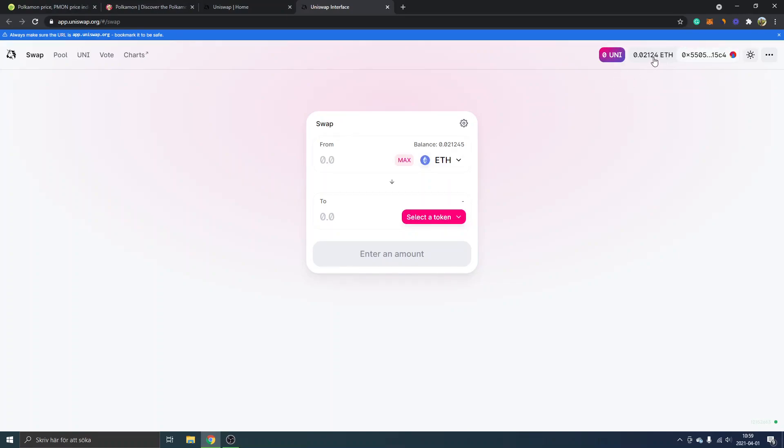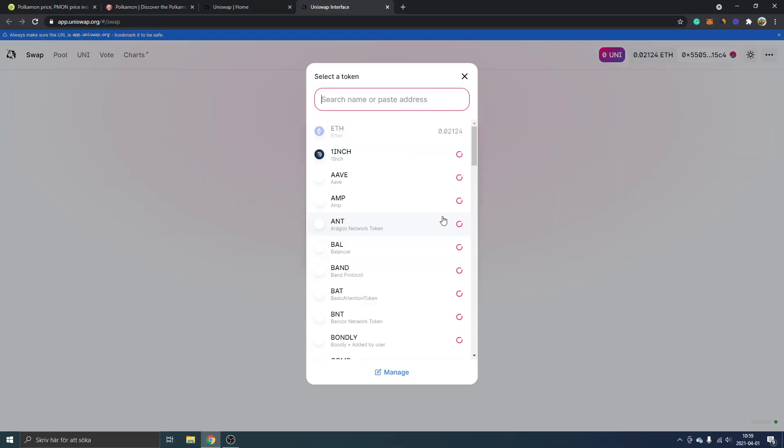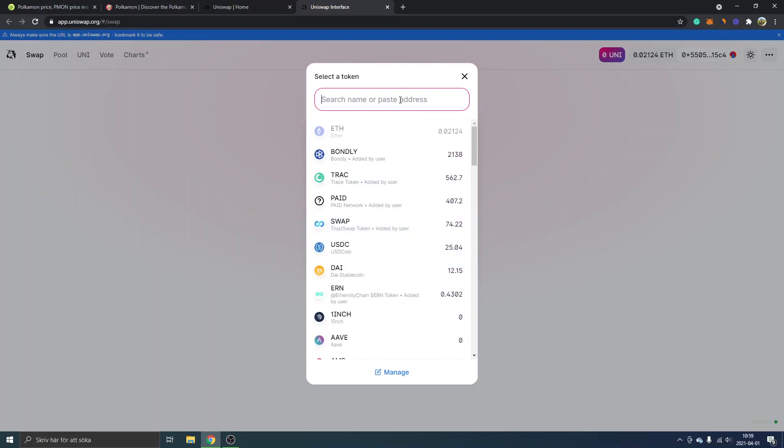Otherwise you'll just have to connect it. You can see swap from ETH to and select the token, so we will click on select the token right here. We can even search for PMON right here.